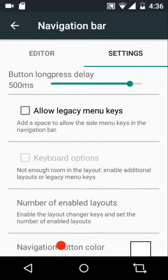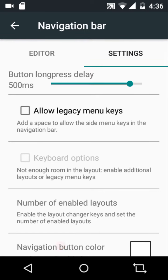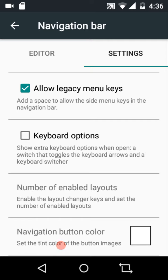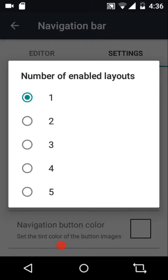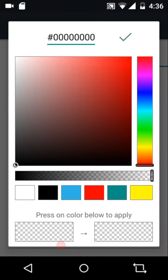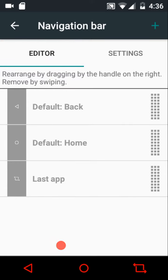Then we have the button long press delay and allow the legacy menu keys, which adds a space for side menu keys in the navigation bar. You can also enable the keyboard switcher and keyboard arrows. You can have one, two, three, or five enabled layouts, and then configure the navigation button color.